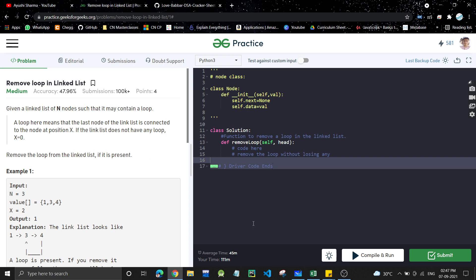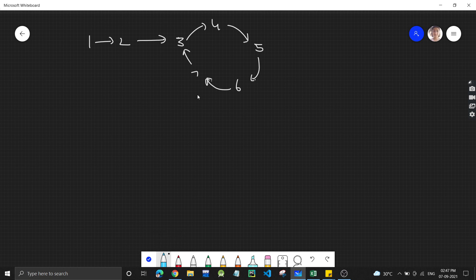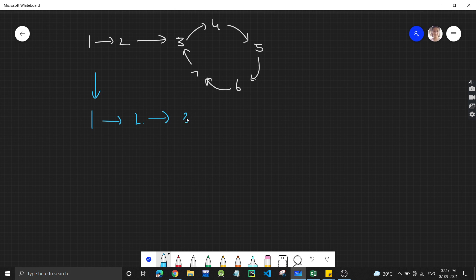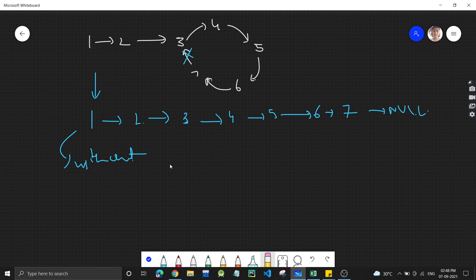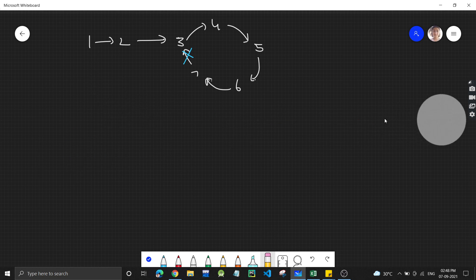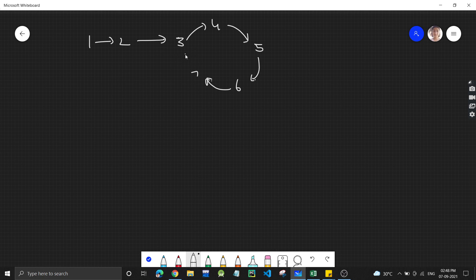Let's see how we can approach this problem. If we have a linked list 1→2→3→4→5→6→7 with a loop, and we have to remove this loop, the list will be converted to 1→2→3→4→5→6→7 where seven's next is null instead of pointing back to three. So we have to break that connection and make the list loop-free.